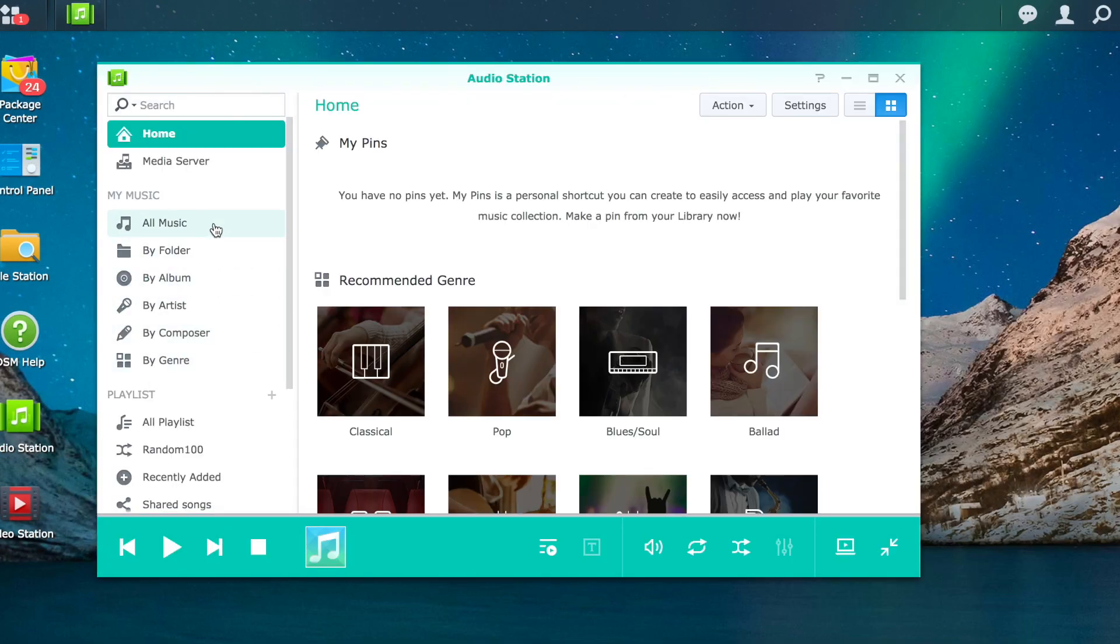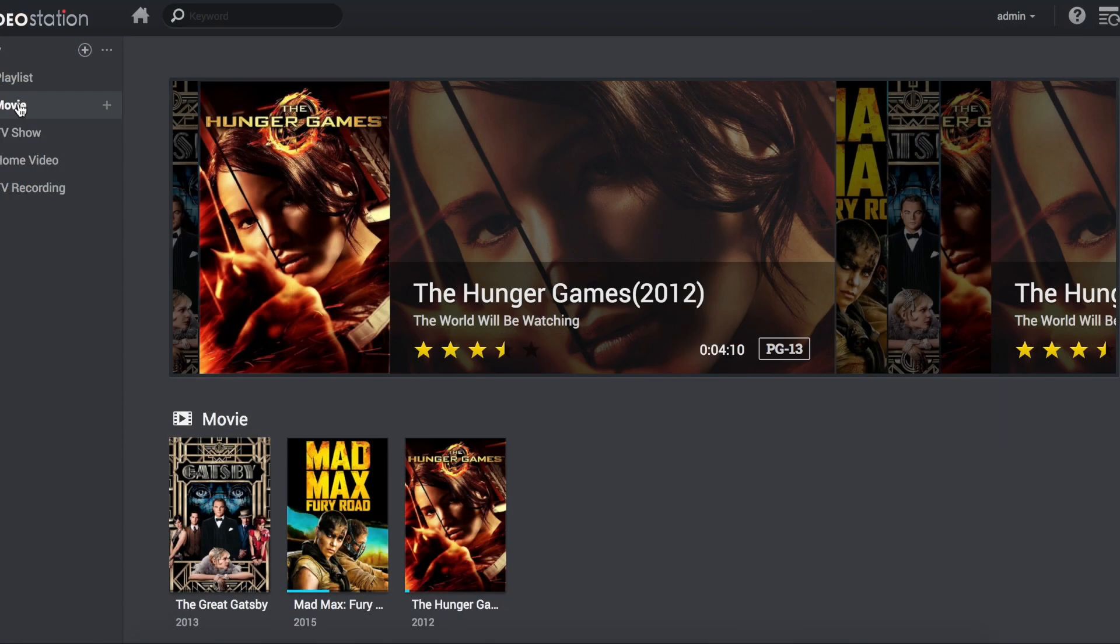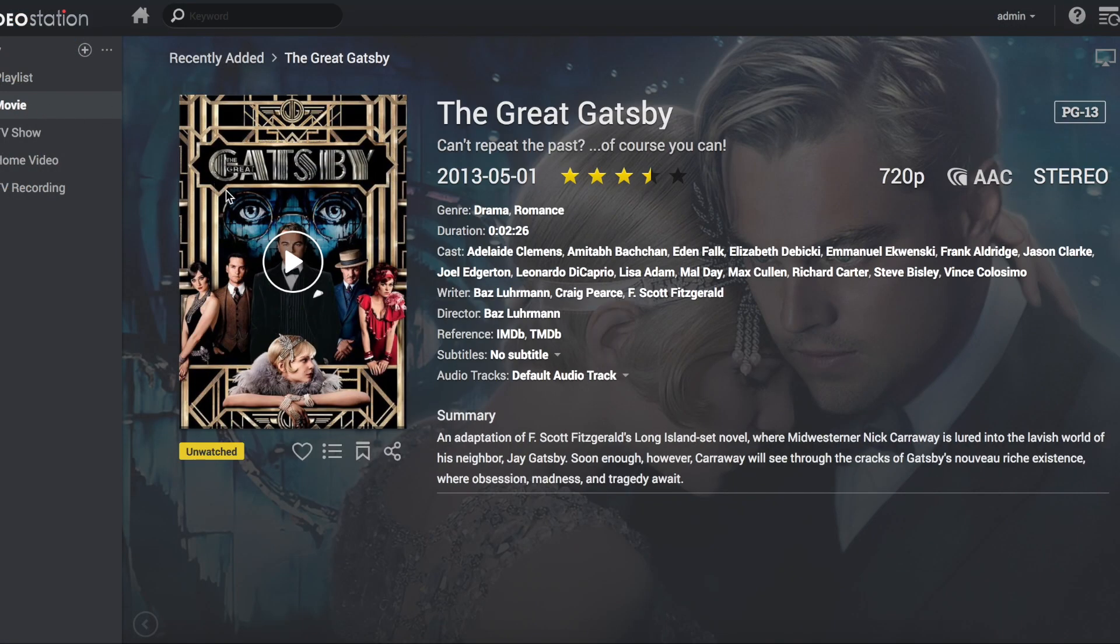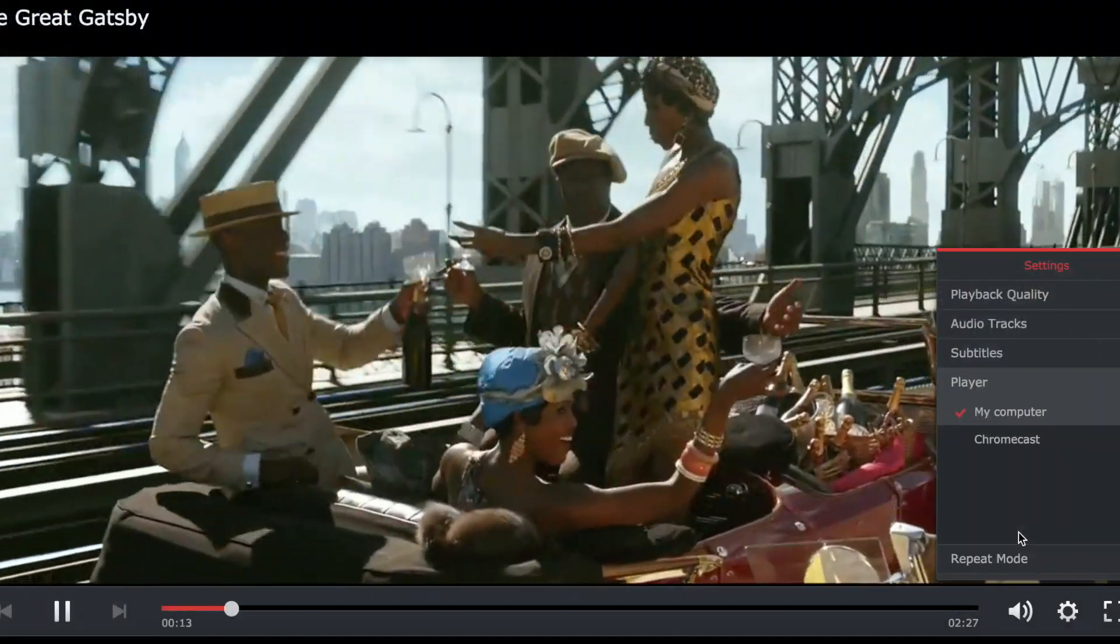The NAS can back up all your digital assets and at the same time serve as a hub for sharing music, videos and photographs with your family.